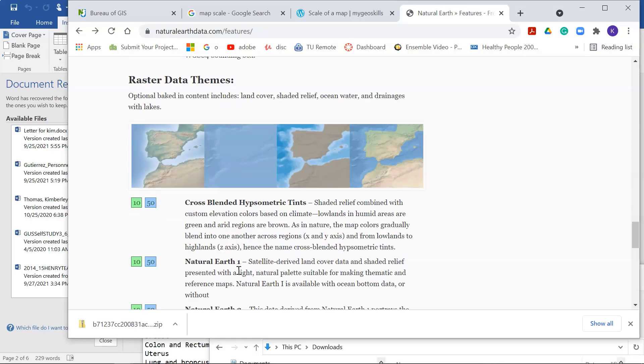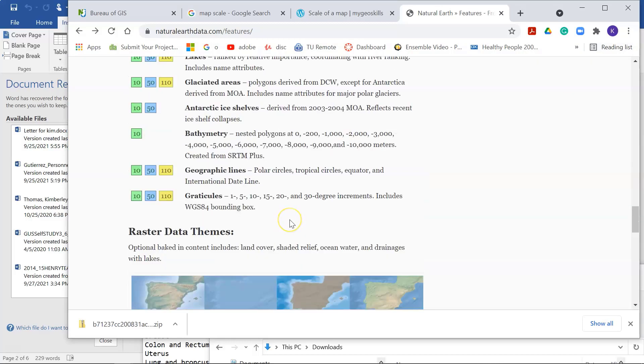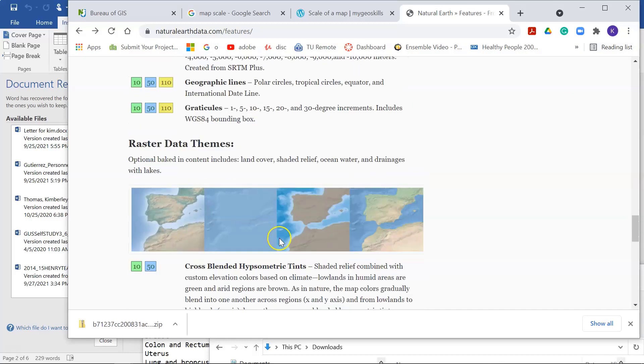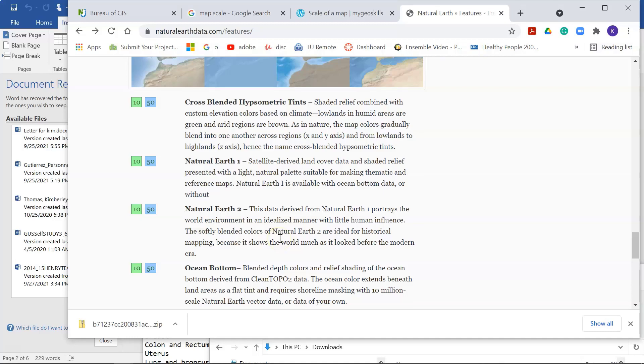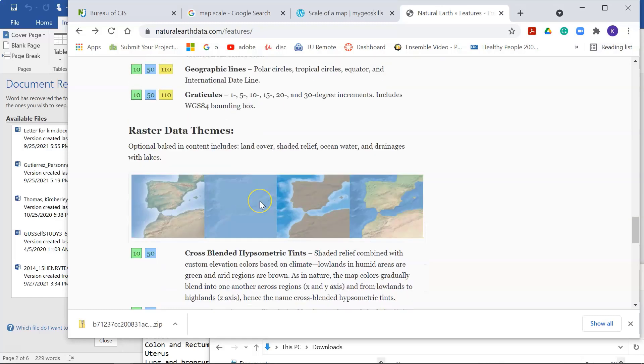Right now their website is down, so what you can do is explore the website, find the data that you want, look at the actual name of the file, and then go to the server that they have and download it. So right now it's like a two-step process.